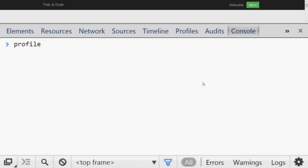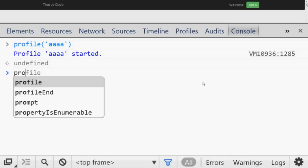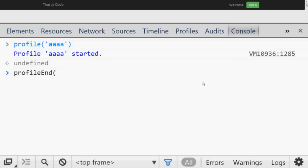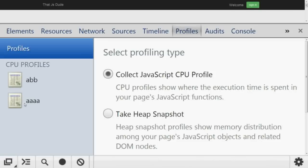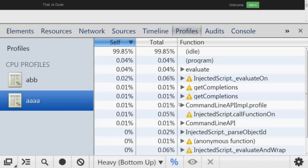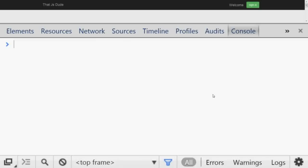Number fourteen is about profiling. You can start profiling from the console tab by calling `console.profile('aaa')`. When profiling is done, call `console.profileEnd('aaa')` with the same name. Then if you go to the Profiles tab, you will see a profile was recorded and you can see what operations were performed during that profiling session.